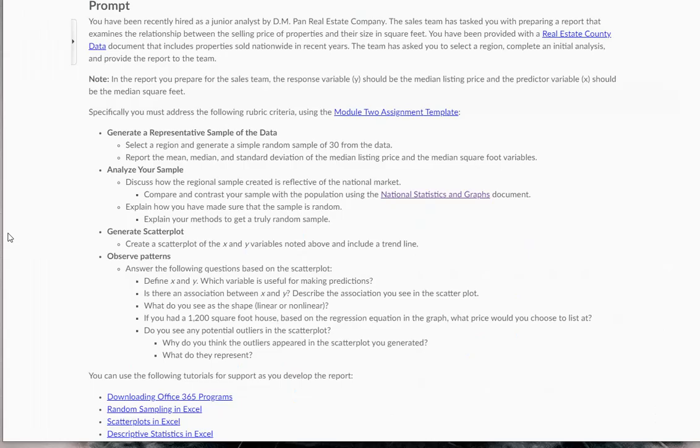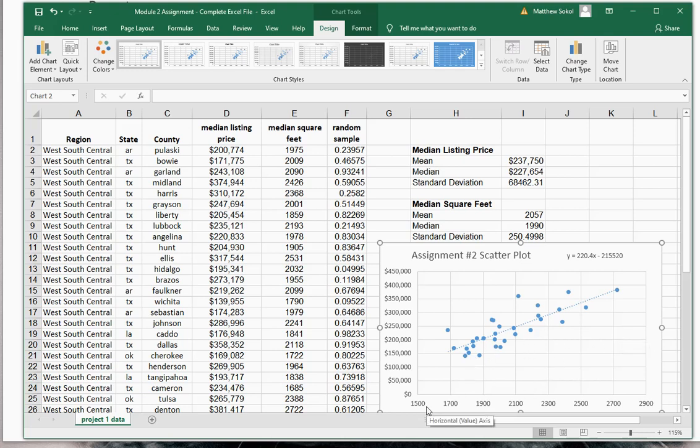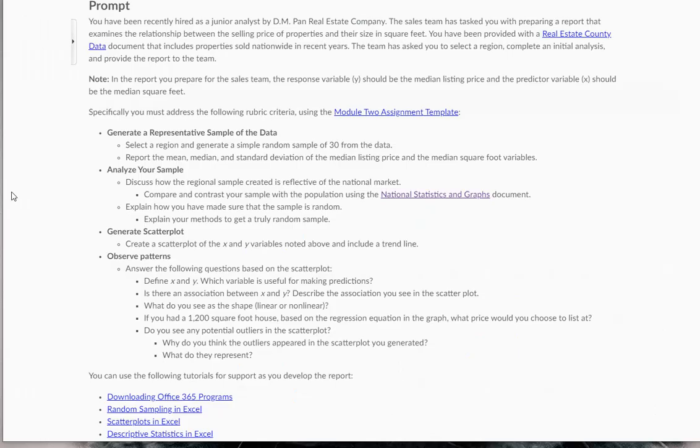Is there an association between x and y, and describe the association you see in the scatter plot? In my scatter plot, absolutely there is. What I'm seeing here is a positive linear relationship. What that means is that as median square feet increases, so does the median listing price. That's what you would expect for homes—larger homes have a higher sale price.